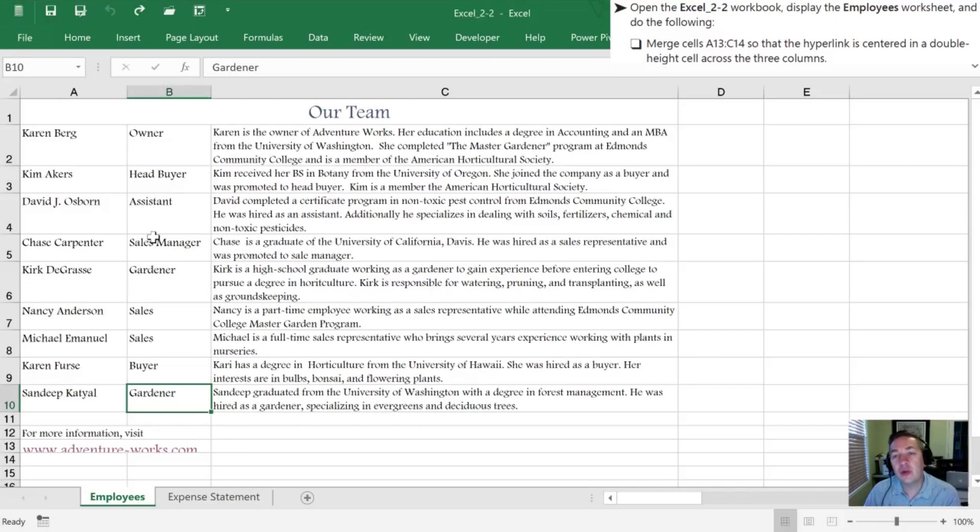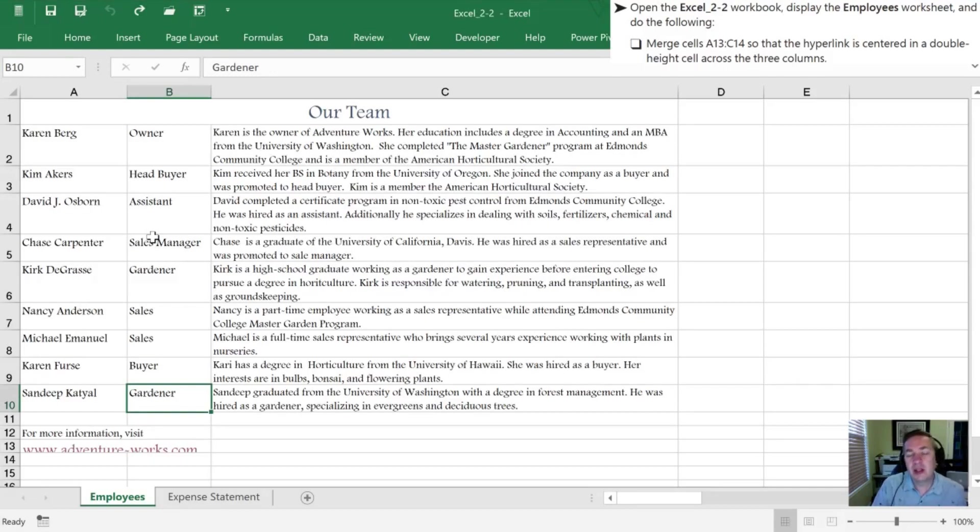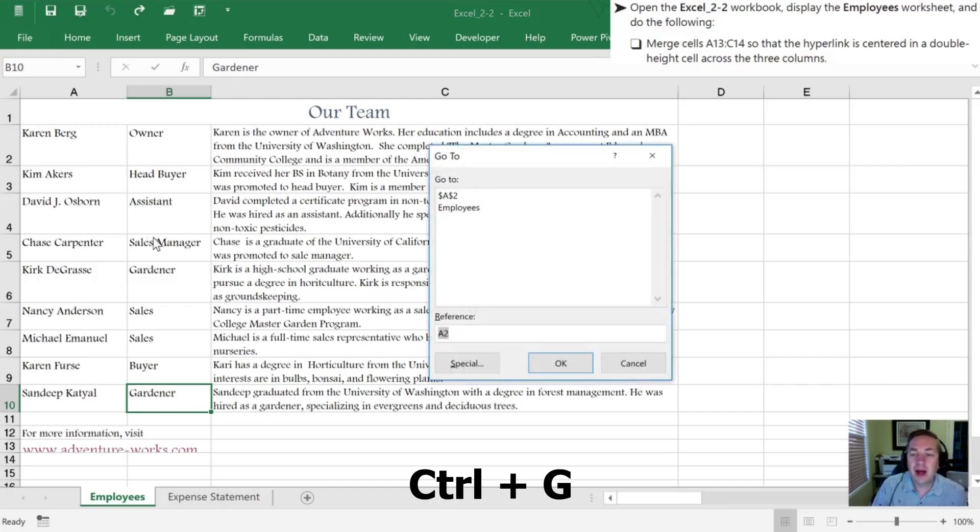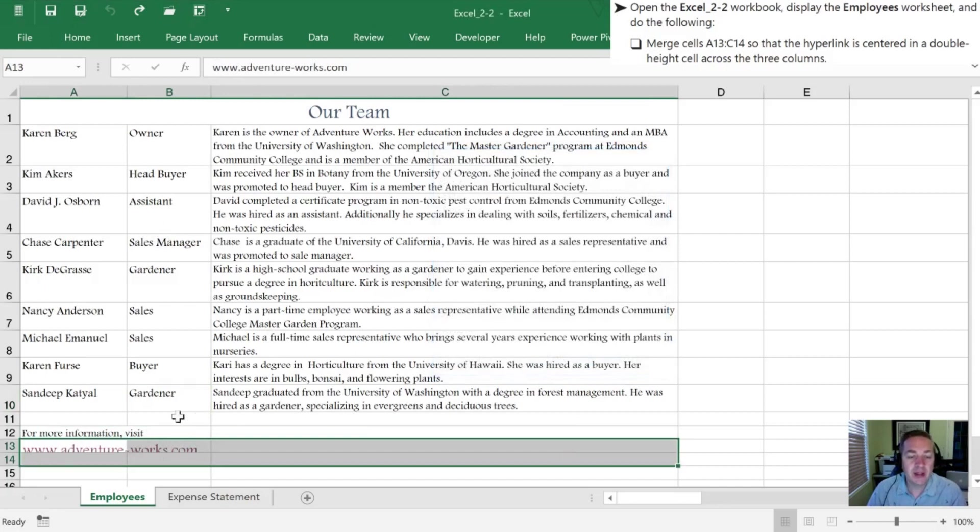With our 2-2 workbook open, we want to go to the range listed in the textbook which is A13 to C14. This time we're going to use our Go To function just to practice using that skill. So we hit Ctrl+G. I'm going to paste in our reference from the textbook which is that A13 through C14. I'm going to select OK and once I do that this whole range is automatically selected for me.